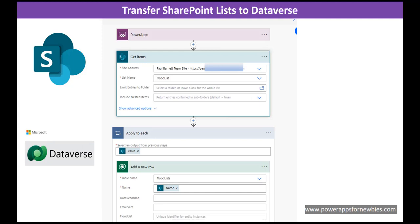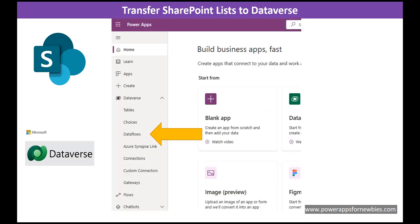So if we were to use Power Automate, it would be something like this. We'd have our SharePoint get items action which would get our list name, and then we'd loop through that list and use a Dataverse action to add a new row to the Dataverse from our SharePoint rows.